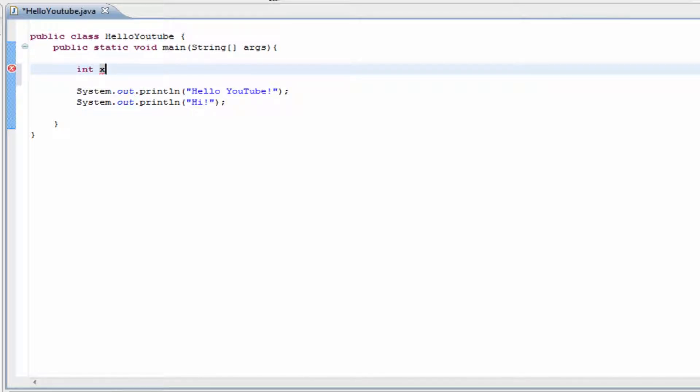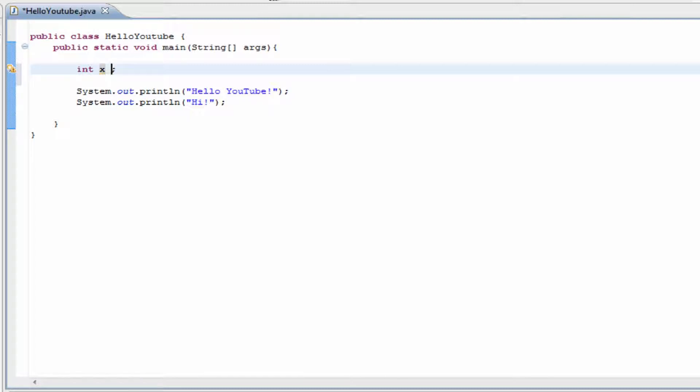From here, you can either stop right there and it's going to declare it, which makes it usable in the future, or we can go ahead and set its value to five if we wanted to.